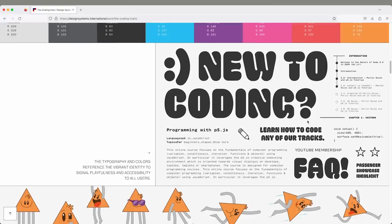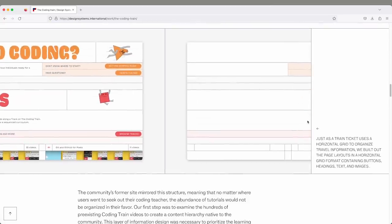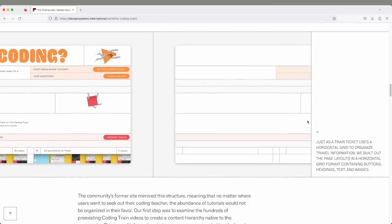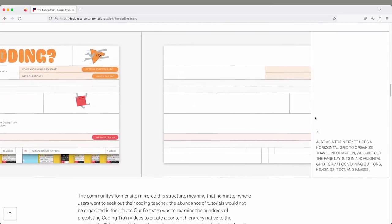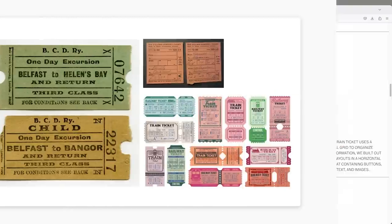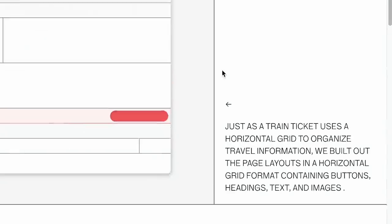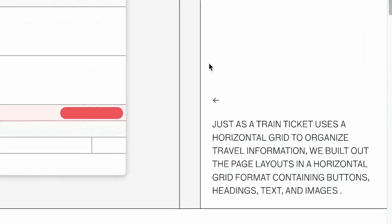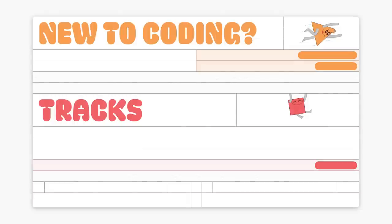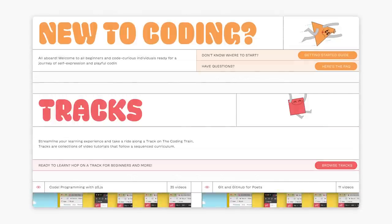One of my favorite things about what they did with the website is they used the inspiration of a train ticket as the design for the website. So I'll read to you from the case study: Just as a train ticket uses a horizontal grid to organize travel information, we built out the page layouts in a horizontal grid format containing buttons, headings, text, and images.